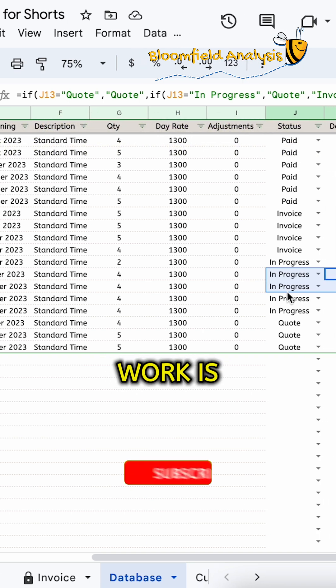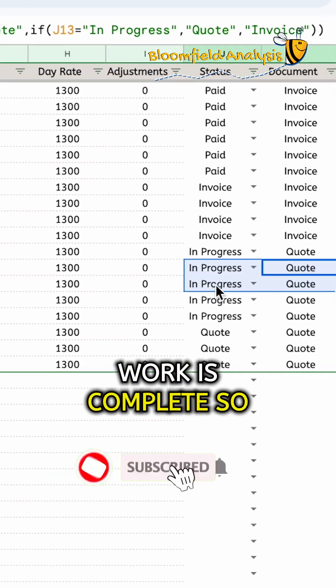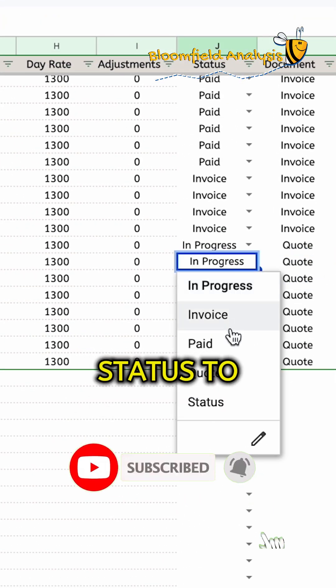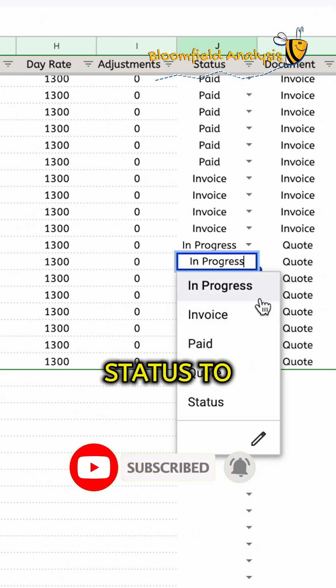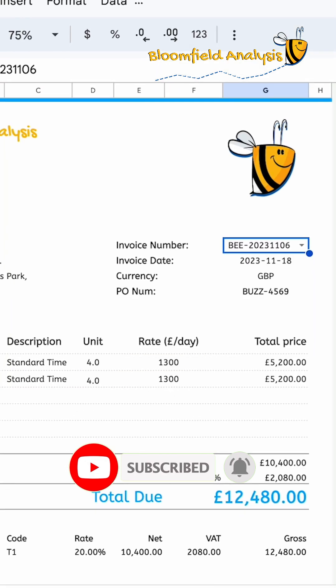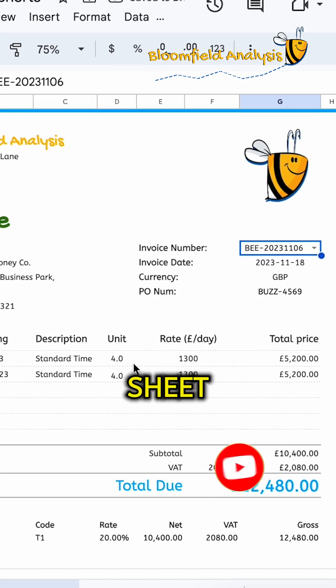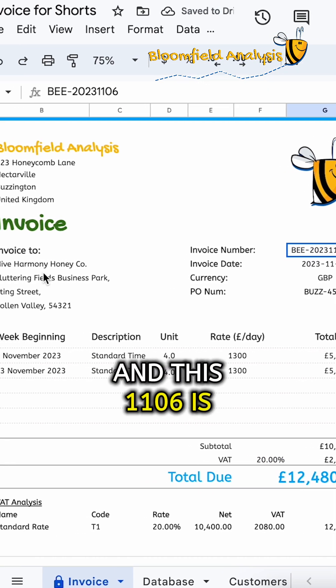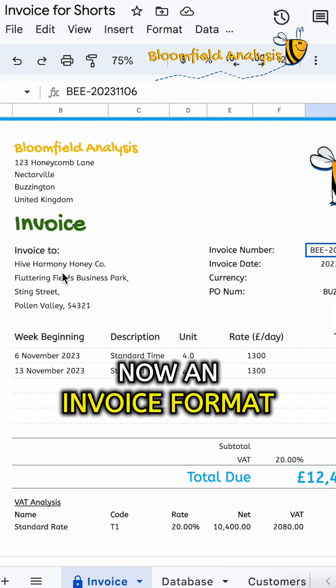But now we've got sign off, work is complete. So we can change the status to invoice, go over to our invoice sheet, and this 1106 is now an invoice.